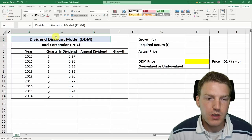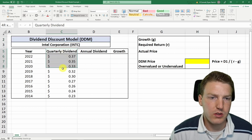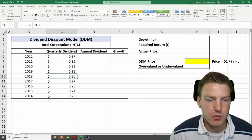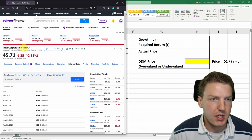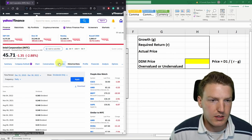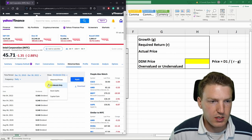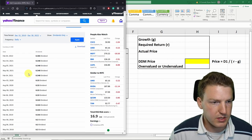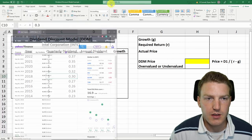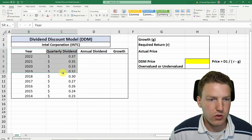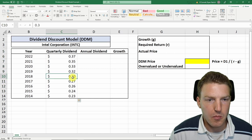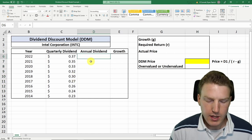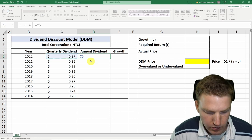Now that we've got the concept down on pen and pad, let's go over to Excel and implement the dividend discount model to value Intel stock using actual real quarterly dividend information. I got this information by going to Yahoo Finance, typing in INTC, going to the Historical Data tab, changing it to dividends only, and selecting the time range I'm interested in. I put all these dividends for each date into Excel, so now we have the quarterly dividends for the last eight years for Intel. We want to annualize these by multiplying each quarterly dividend by four.